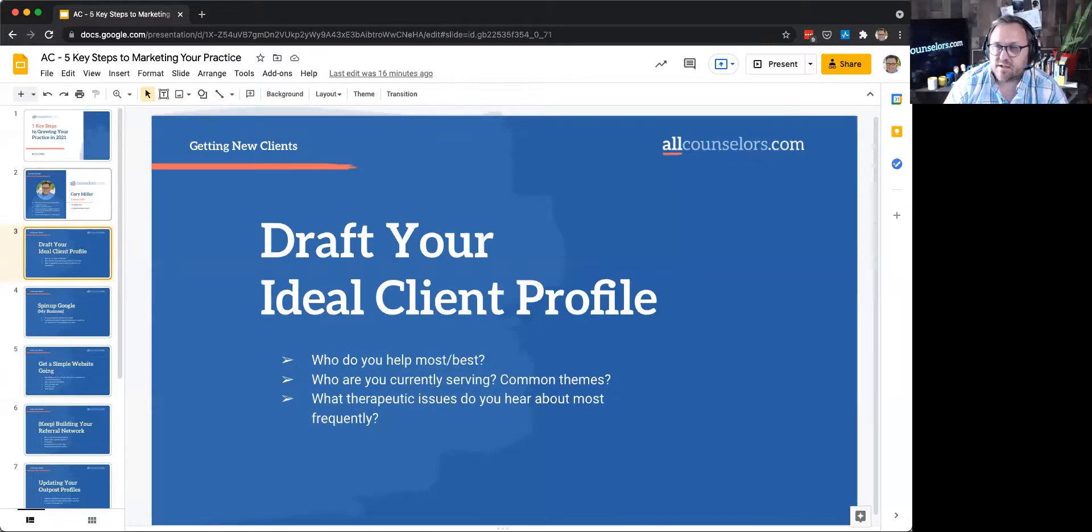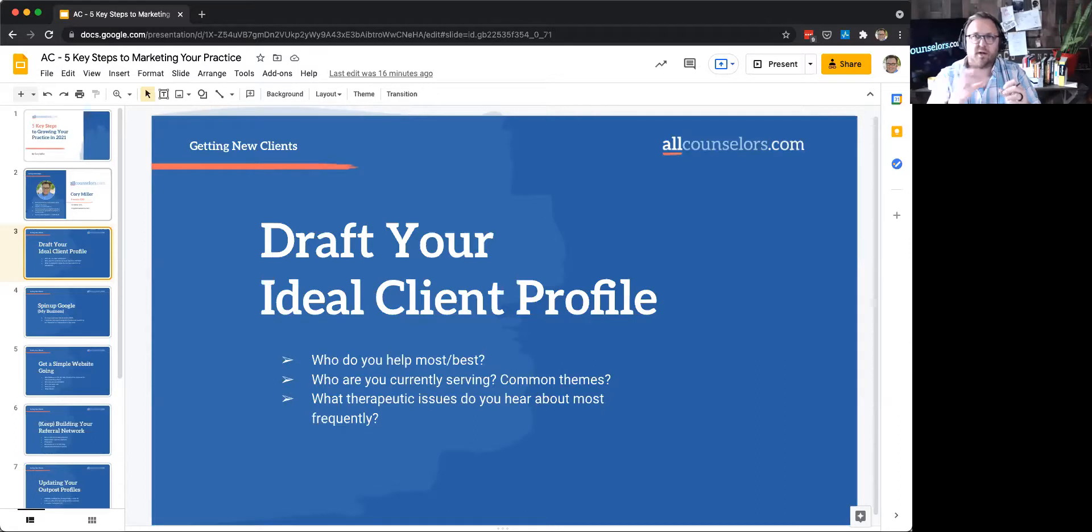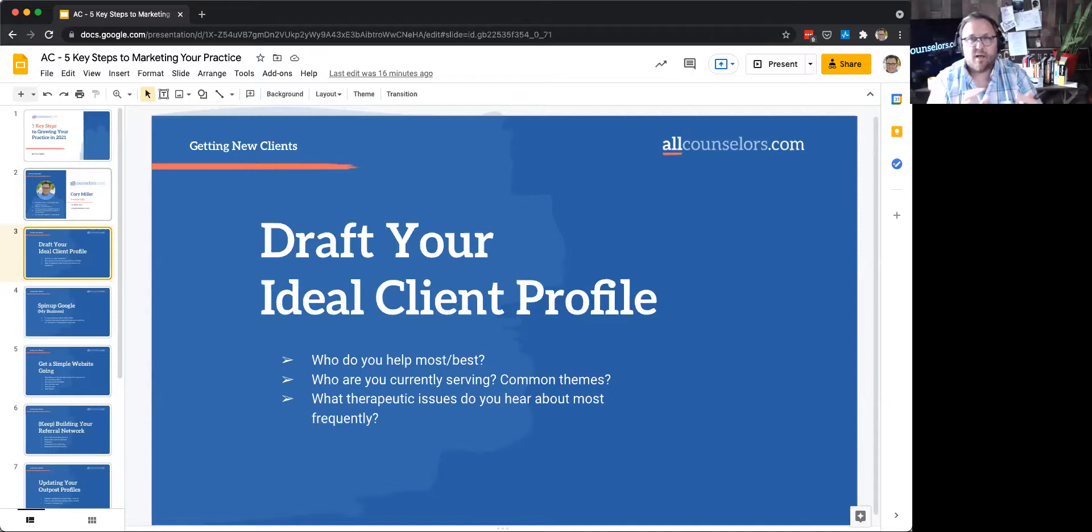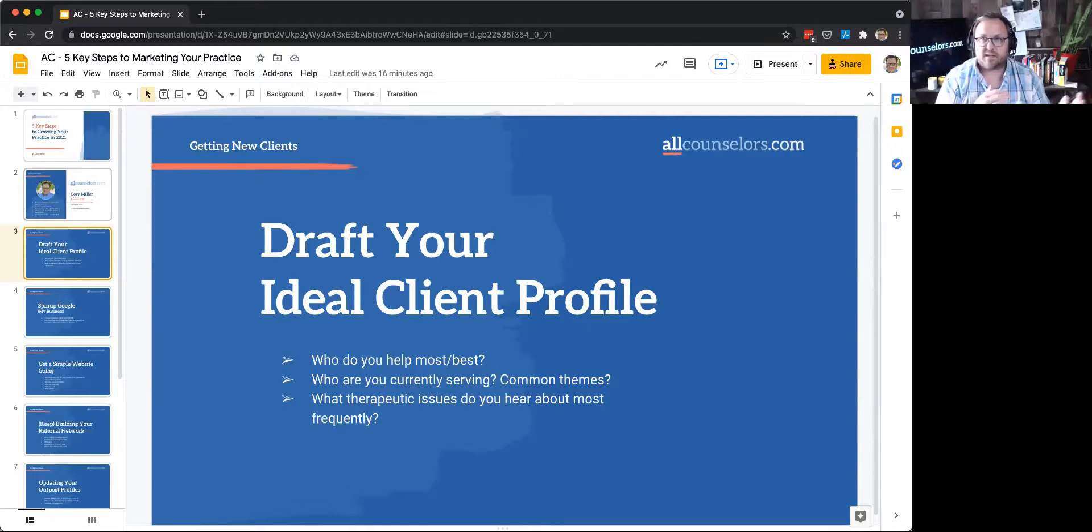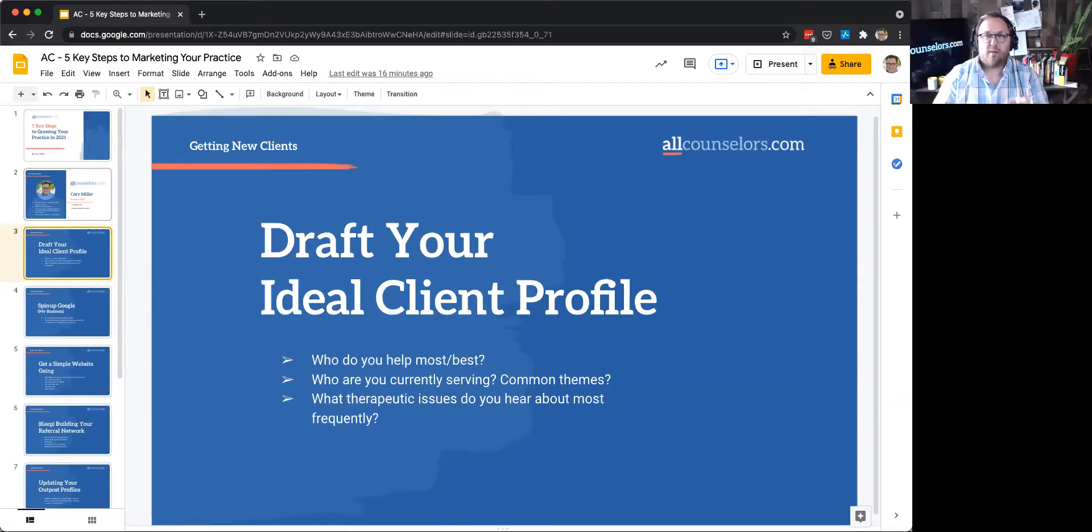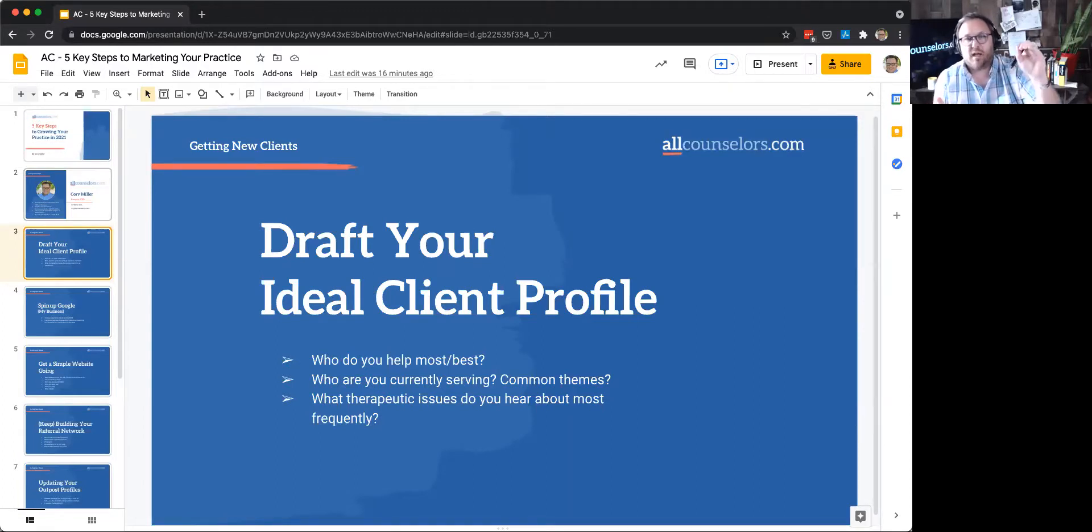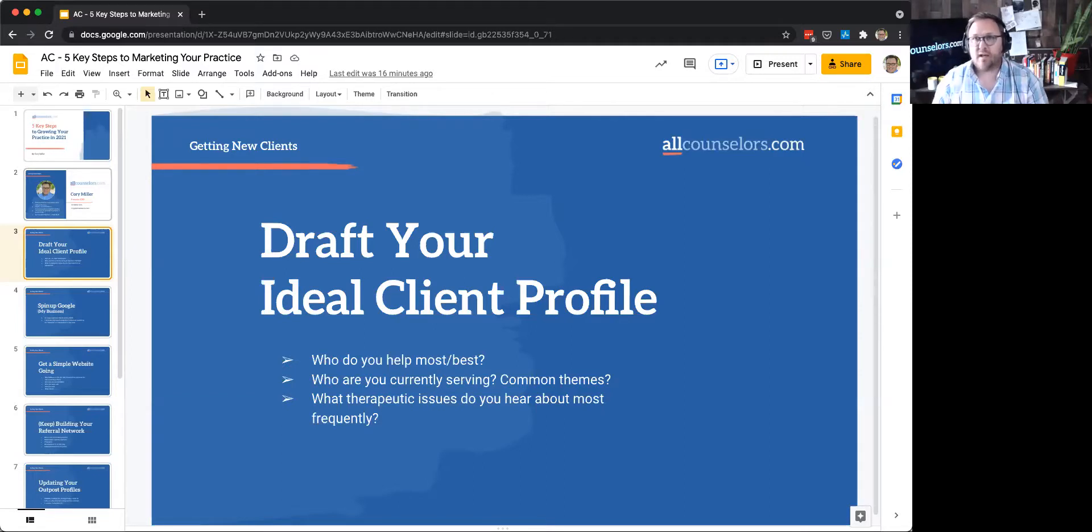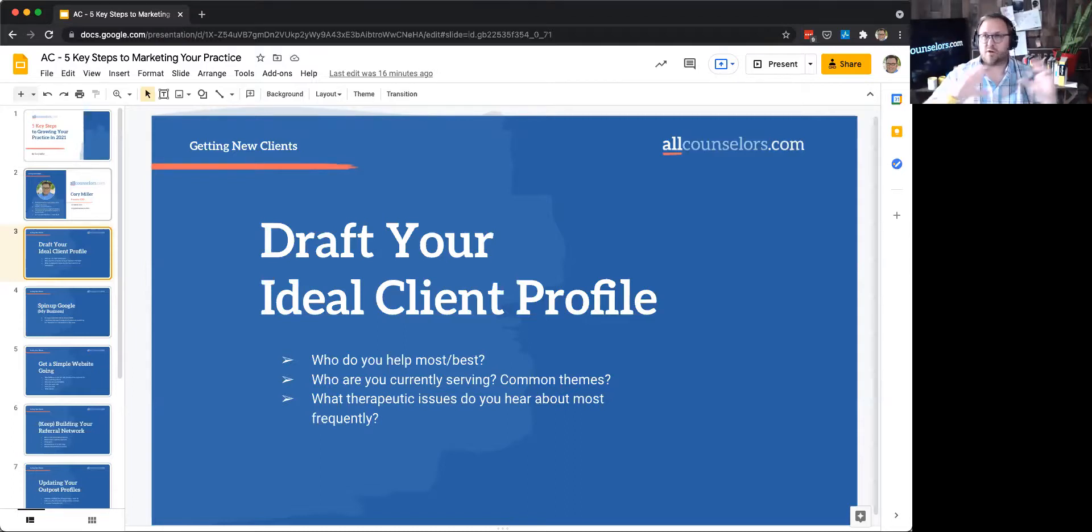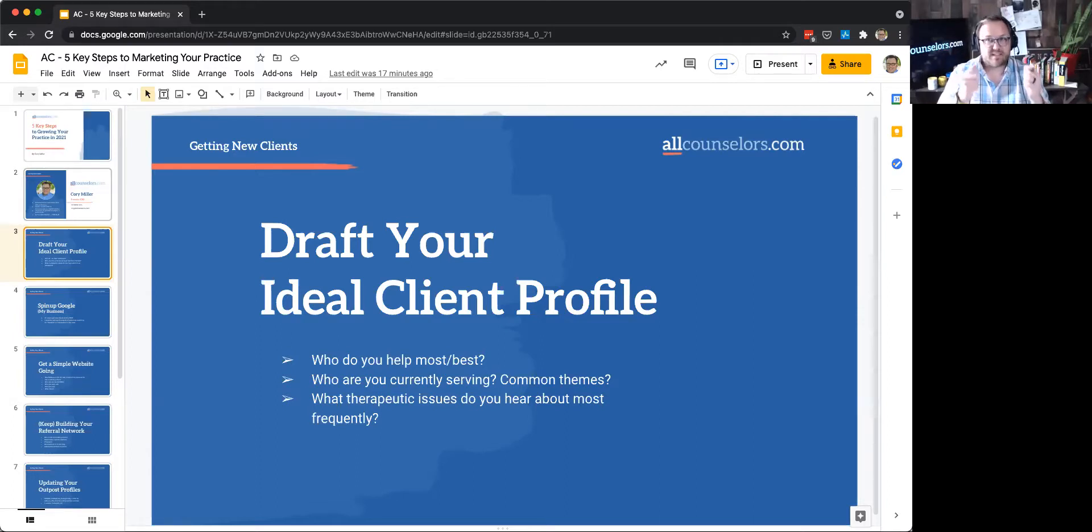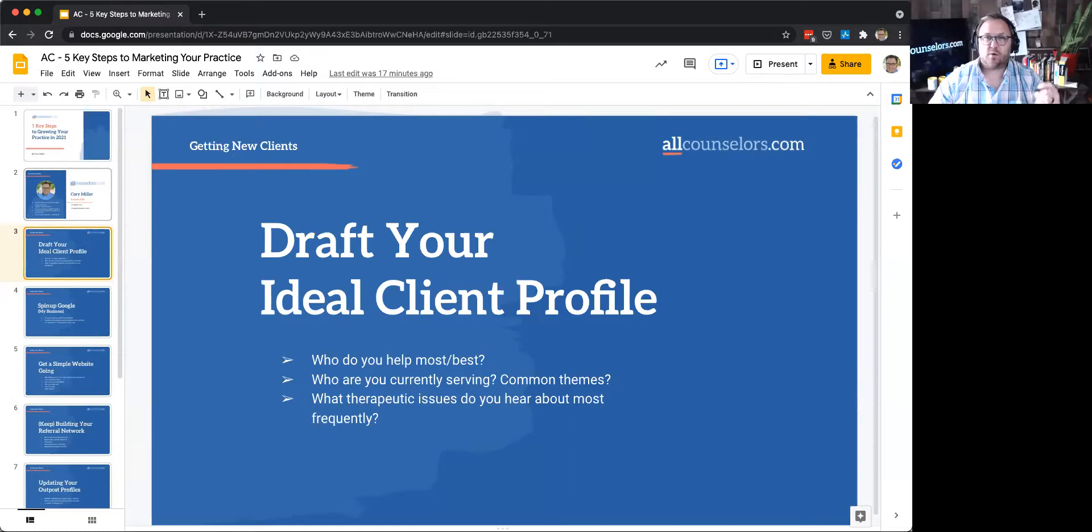The first is start on your ideal client profile. A lot of the clinicians we talk to come out with all these great classes, certifications, licensing, all that kind of stuff. But I want to flip it to the people that you're trying to serve and think about who do you help most and best? Now you may say I work with everybody, but I'm sure there's pockets of people, groups of people that stand out to you. Do you focus on LGBTQIA plus community, indigenous people groups? Is it kids, youth, families, relationships?